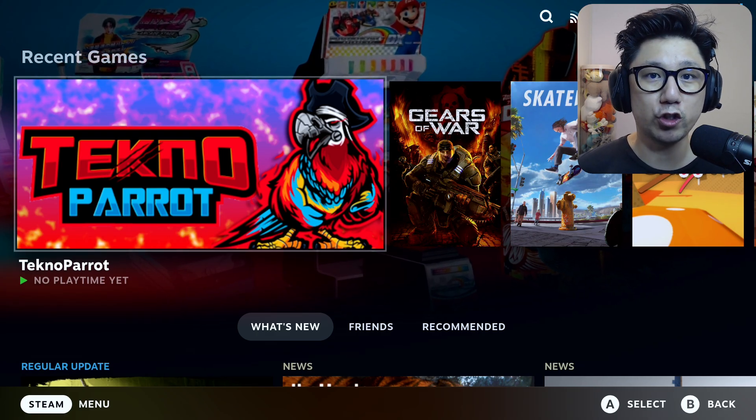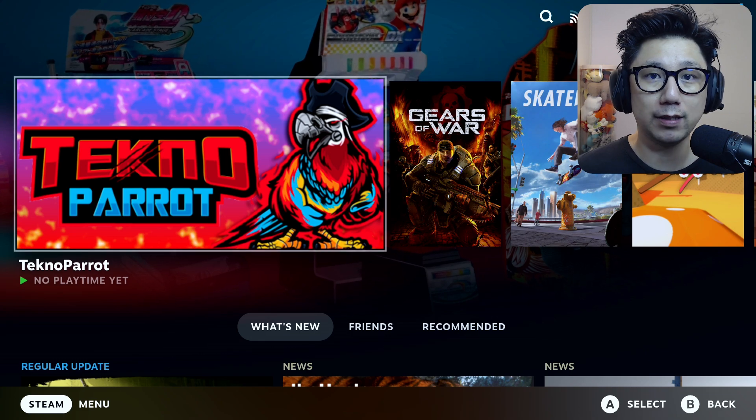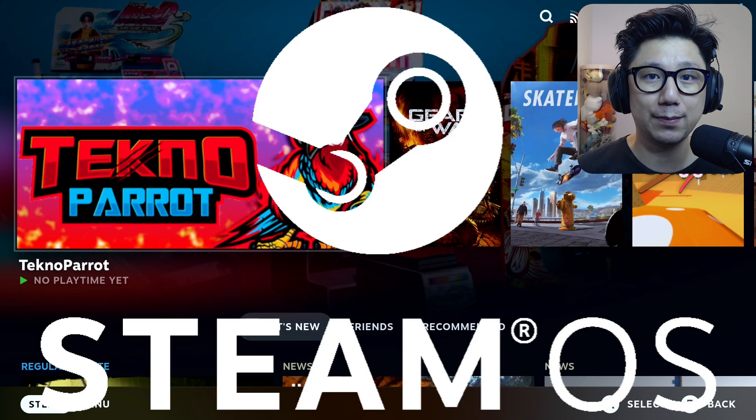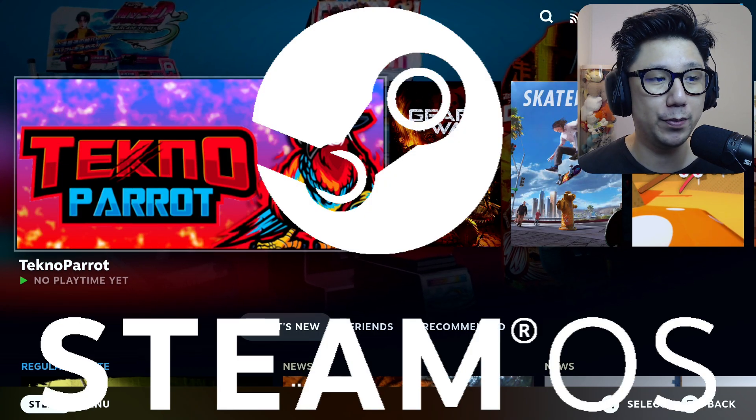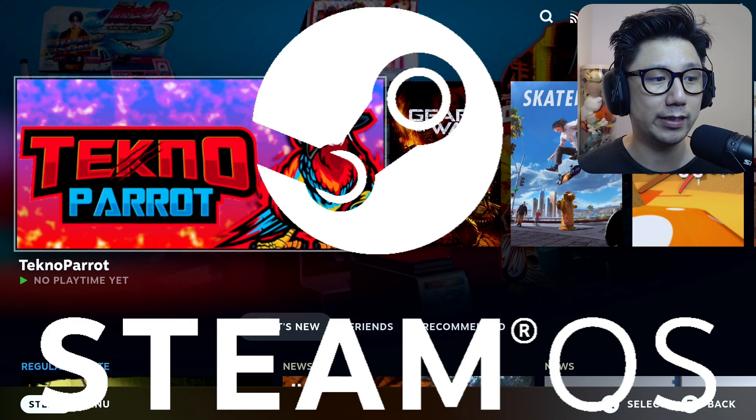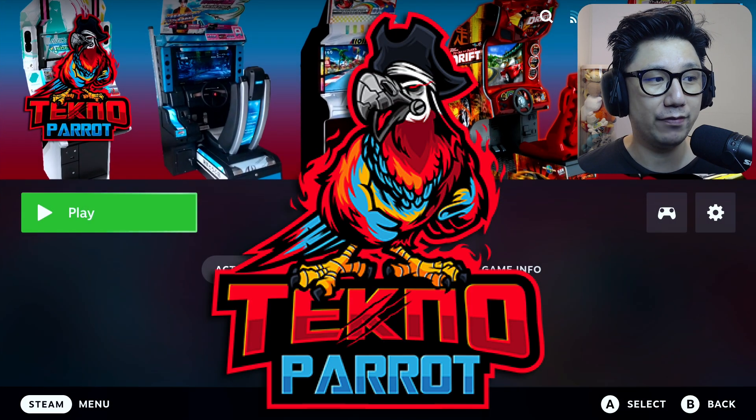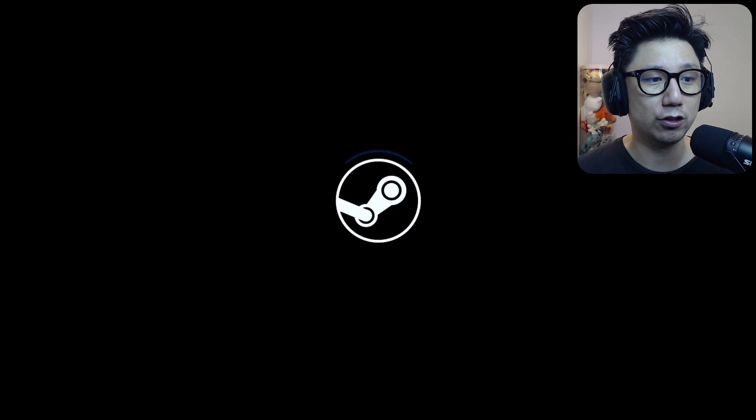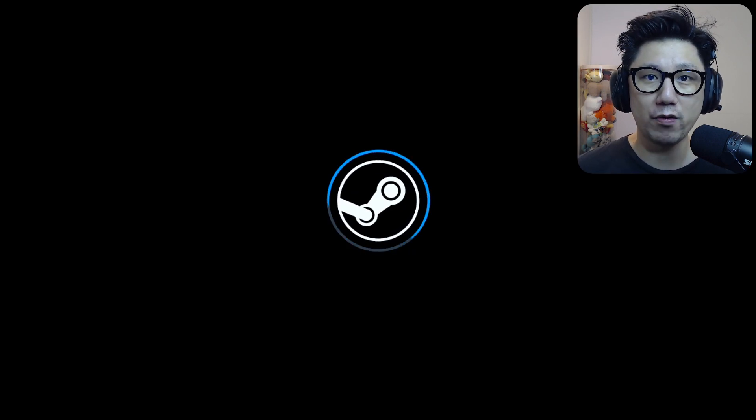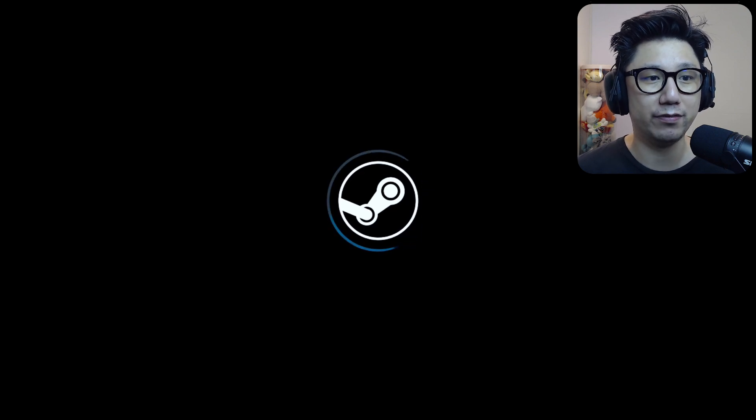Hello everybody, welcome to the channel. Today I'm going to show you how to play Luigi's Mansion Arcade on your Steam Deck using Steam OS. We're going to be using an emulator called TechnoParrot. I already have this emulator installed on my Steam Deck, but don't worry, I'll show you how to install it later in the video.